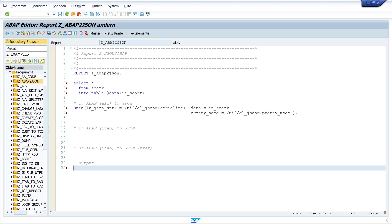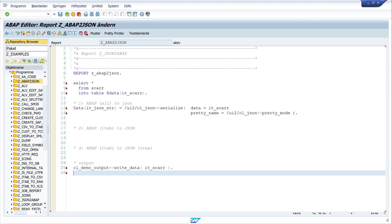Now let's display the content. First I want to display the data of my internal table, and second I want to show the converted JSON. So I write CL_DEMO_OUTPUT=>WRITE_DATA with the internal table, and then CL_DEMO_OUTPUT=>DISPLAY with LV_JSON_STRING.